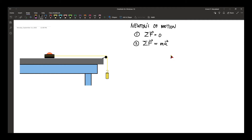So that means if there is a net force, the velocity of the object changes — either the object's speed changes, it's speeding up or slowing down, or the direction of the object changes.